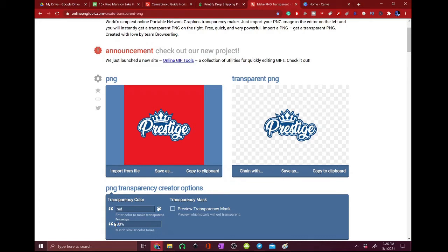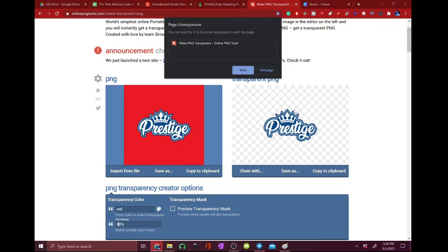And sometimes you will find that it will pull some of the other colors out so you're going to want to make sure to move this percentage up slowly. Don't just go straight to 100 because it could mess up some other little bit in the background.